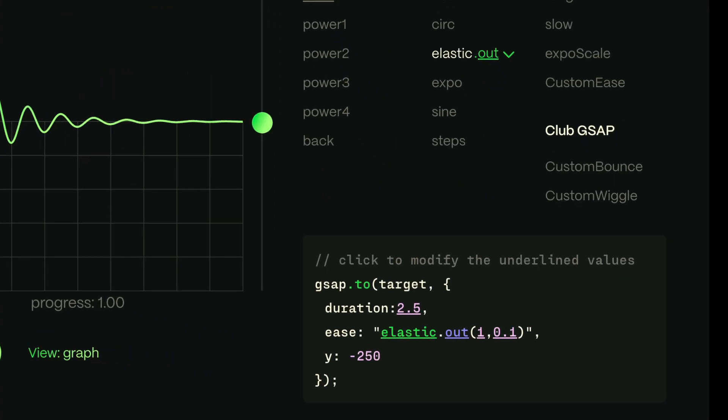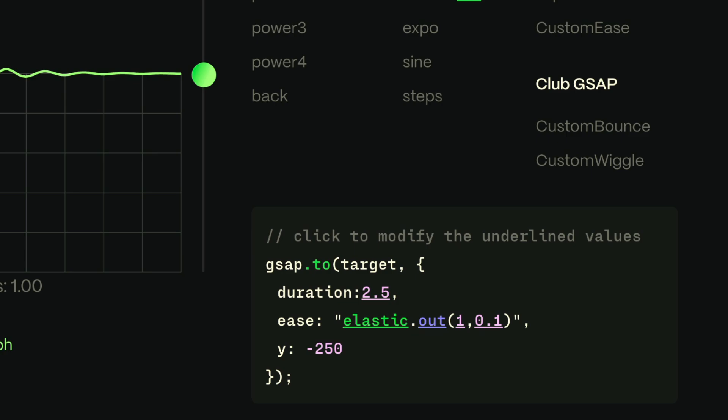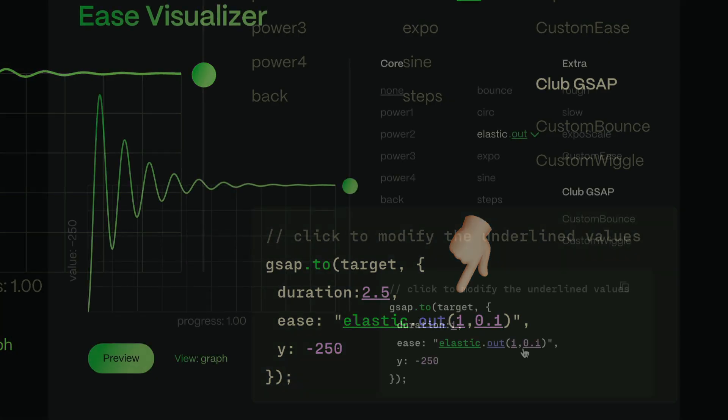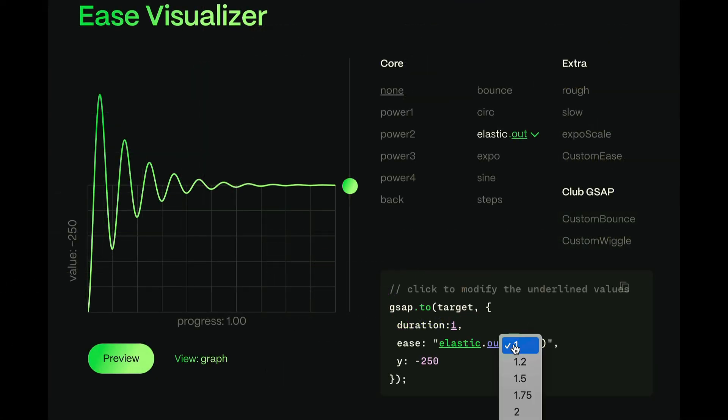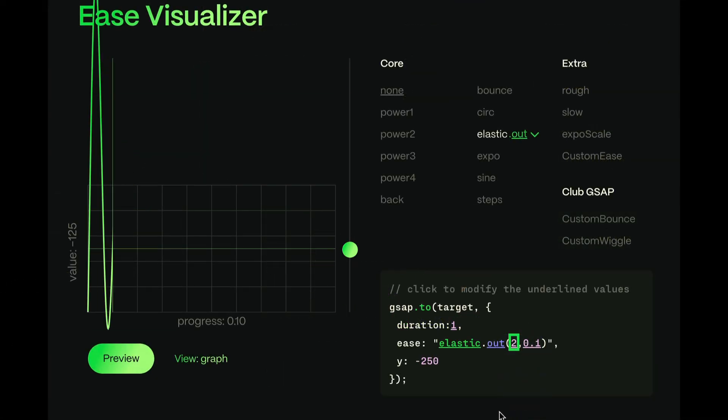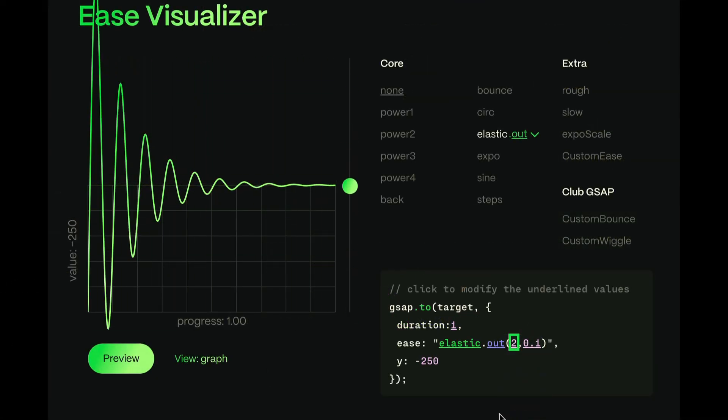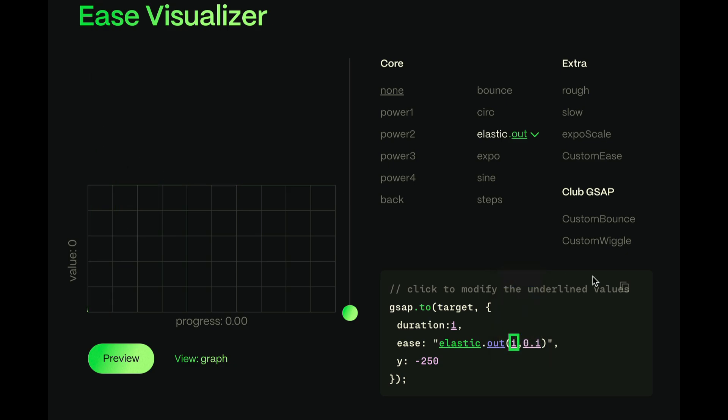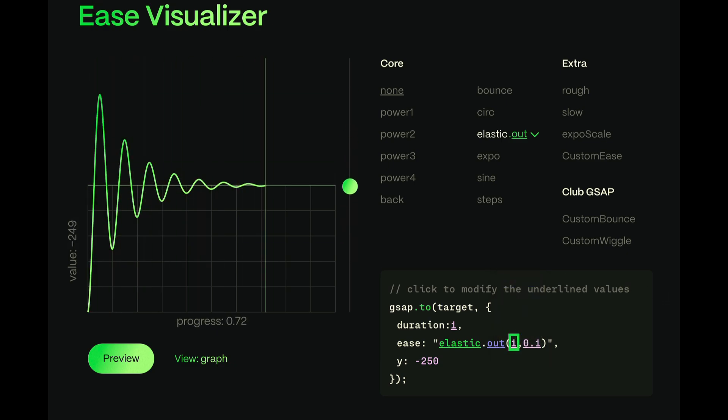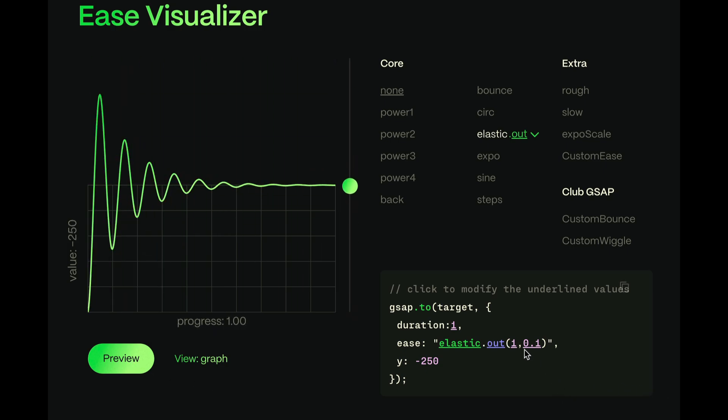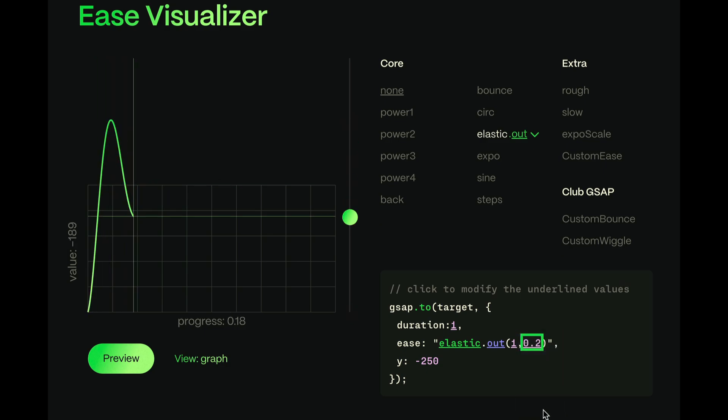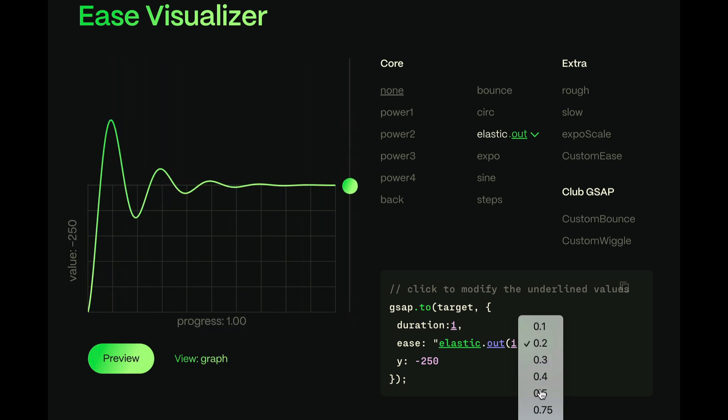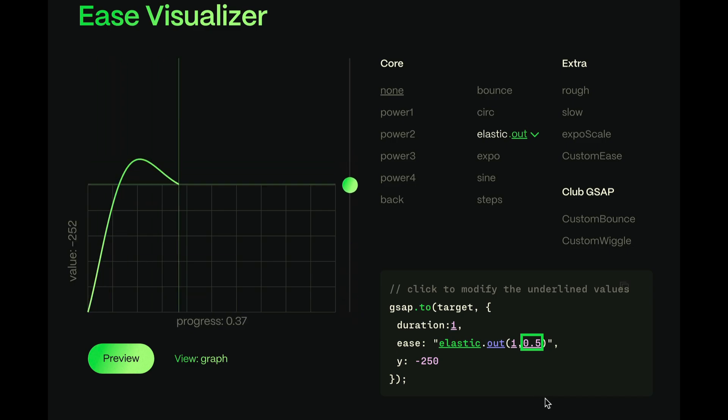Now, notice something in the ease visualizer. There are actually two parameters that we can alter here. The first one's for amplitude or magnitude of the overshoot. So, higher values give a stronger overshoot, and vice versa. And the second parameter gives us control over the duration of the oscillations. In other words, how long each oscillation lasts. So smaller values give quicker bounces, and larger values give slower, more relaxed bounces.